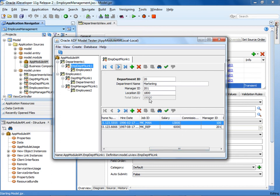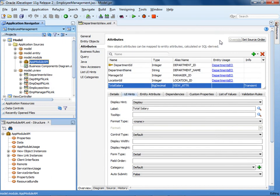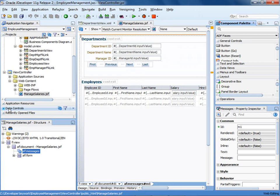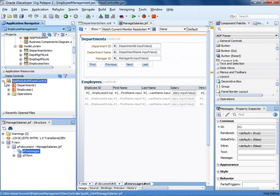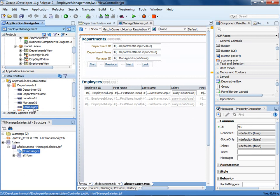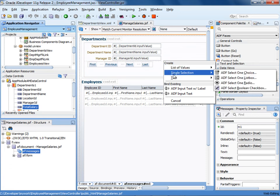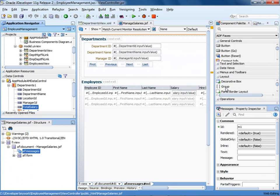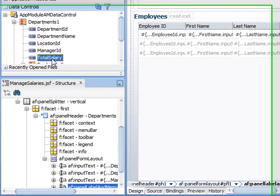Close the Model Tester. Now let's bind the Total Salary attribute to a Read Only Output field on the page. Let's open the JSF file for the page. Expand the Data Controls for the Application Module and then expand Departments 1. Select the Total Salary attribute and drag it to the Departments form as the last field in the form. Select Text, ADF Output Text with Label. If you have trouble placing the item on the page, remember that you can use the Structure View.